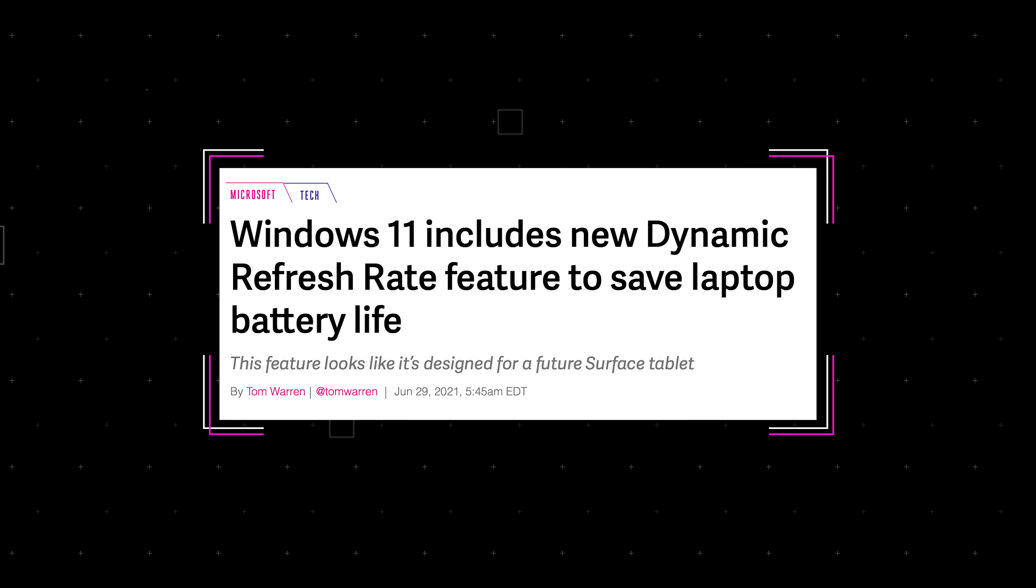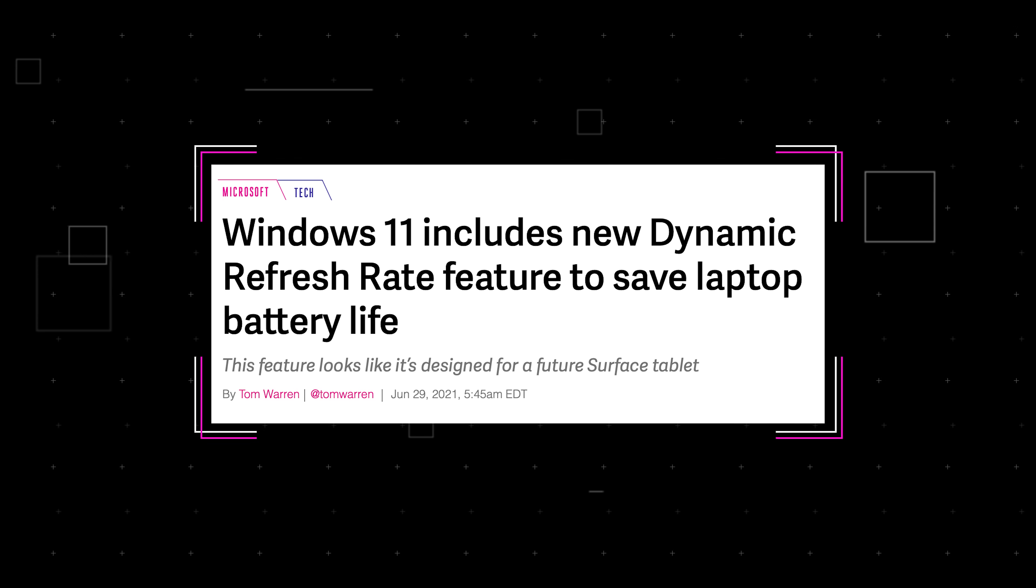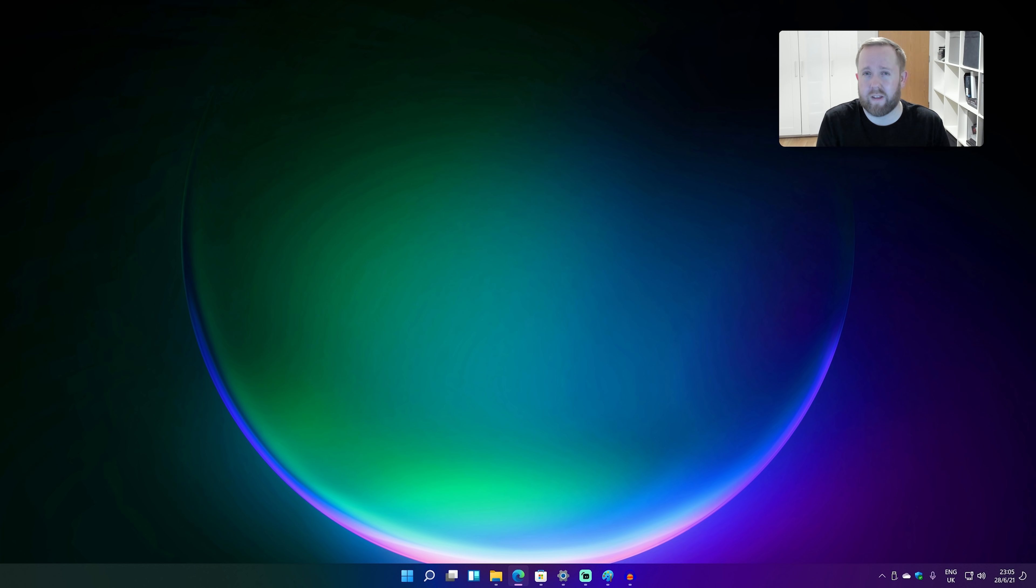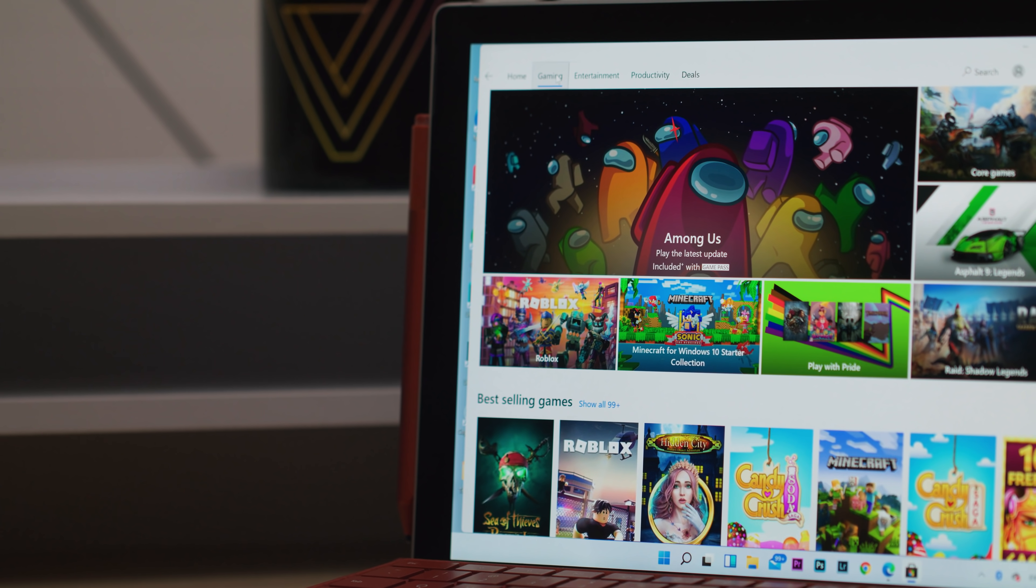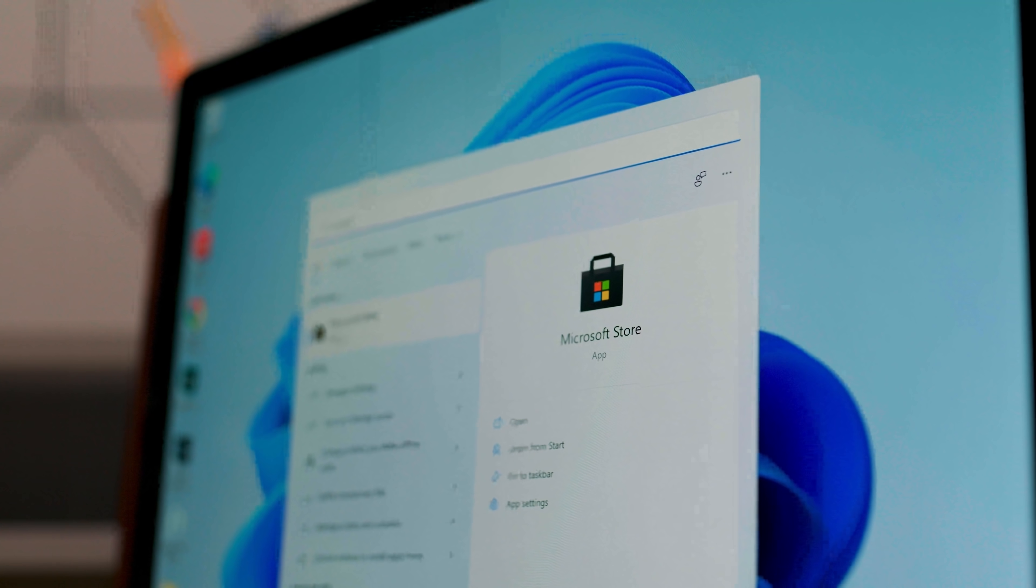But it will shoot up to 120 Hertz when you're doing stuff like inking or you're scrolling and stuff like that. What that does is it saves battery.